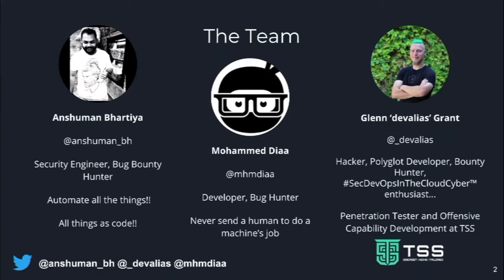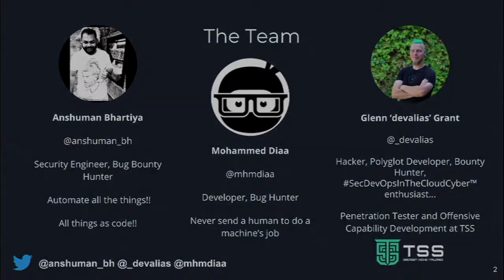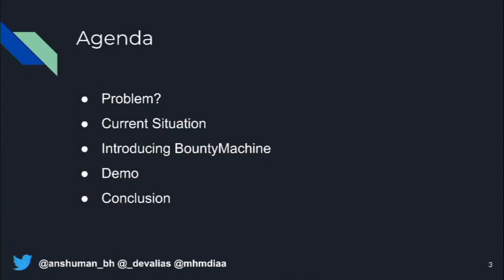There's Glenn from Australia and Mohammed from Egypt, and we've all worked on this together. Today we're going to talk about the problem we're trying to solve, briefly introduce the system we've built, show it in action, and then conclude with some thoughts.